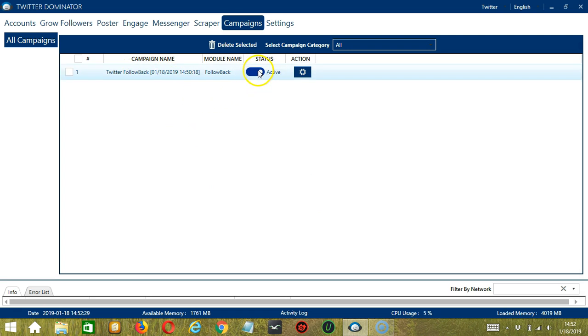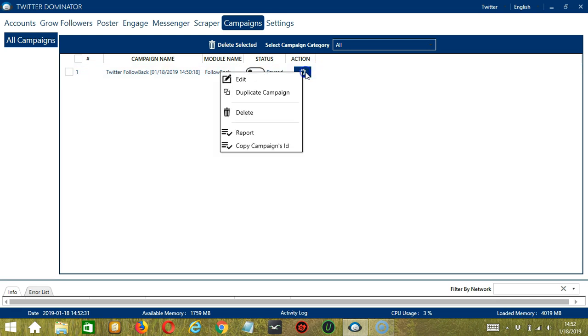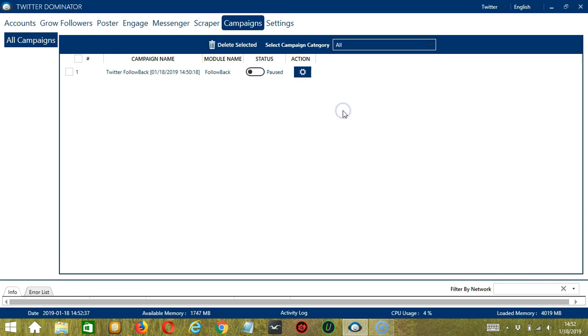Click the status button to pause the campaign, and the action button over here will allow you to edit, duplicate, or delete the campaign. And that's it for this tutorial. I hope you learned a lot, and thank you so much for watching.